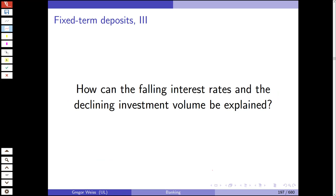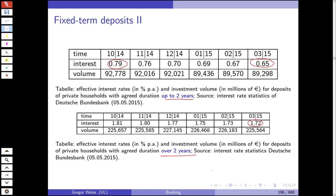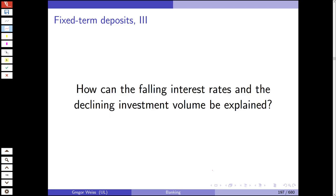How can you explain these decreasing interest rates and declining investment volumes? Obviously, interest rate levels went to zero or even became negative due to quantitative easing and the monetary policy of the European Central Bank and most other national central banks. Monetary policy is the main driver of interest rates going down and now being close to zero.